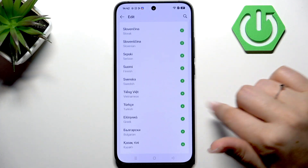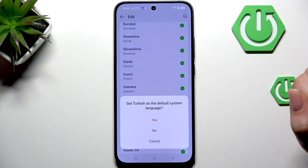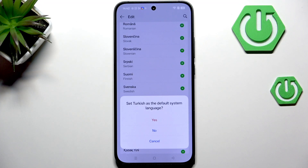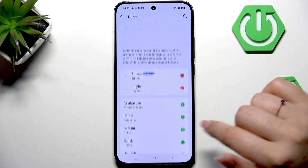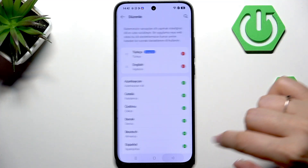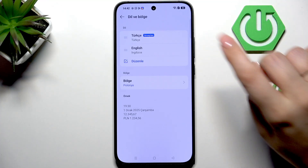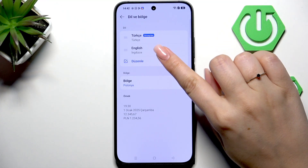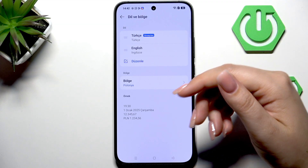So all you have to do is to find yours and then tap on this plus icon next to it. Now your device will immediately ask you whether you'd like to set the new language as a default one. So just tap on Yes and now as you can see the whole system will be displayed in the chosen language.